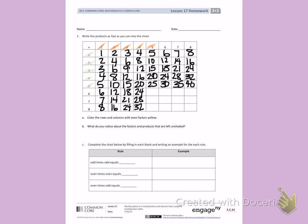Counting by 5's: 5, 10, 15, 20, 25, 30, 35, 40.